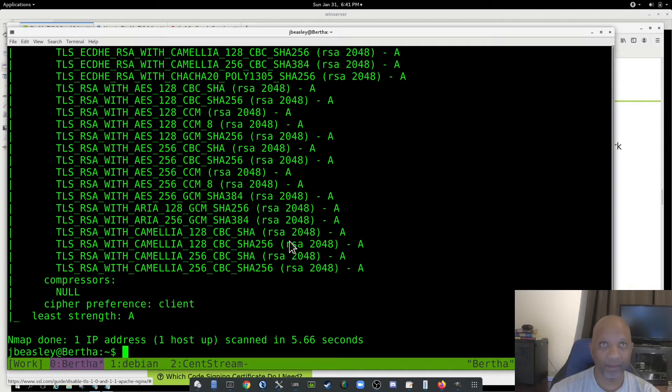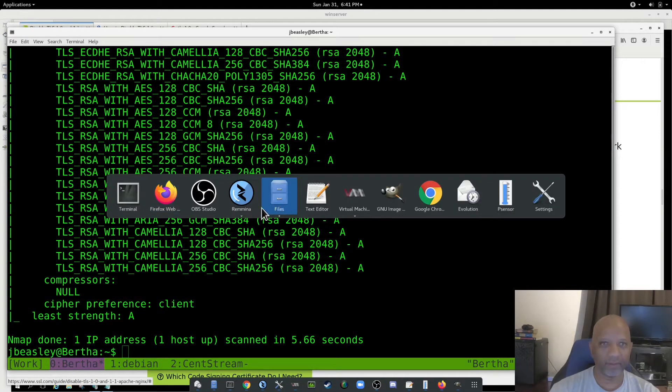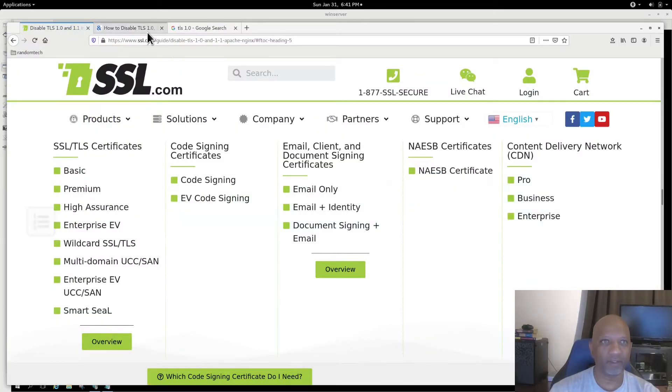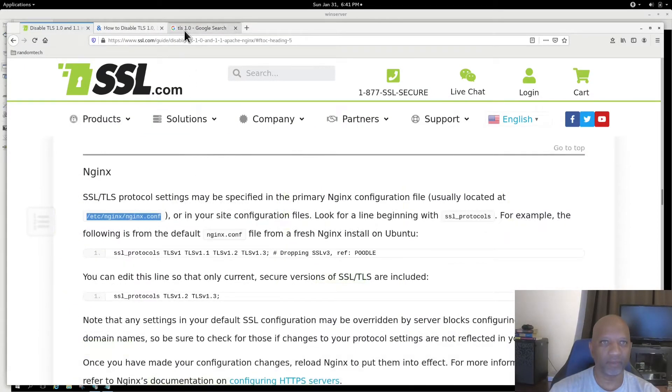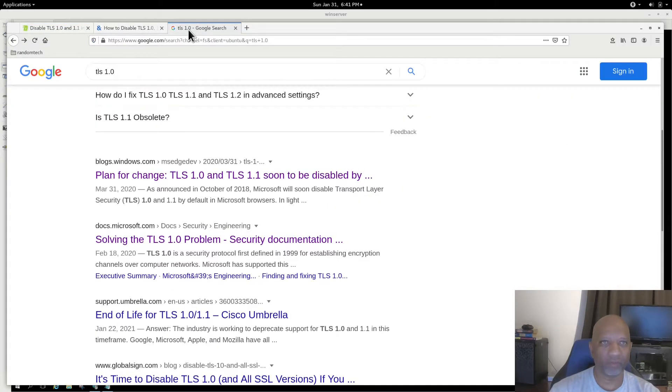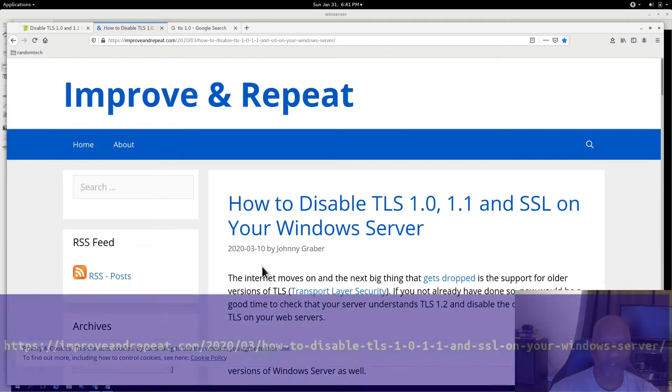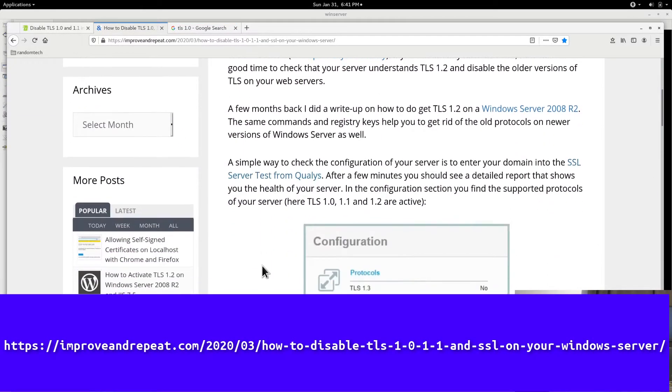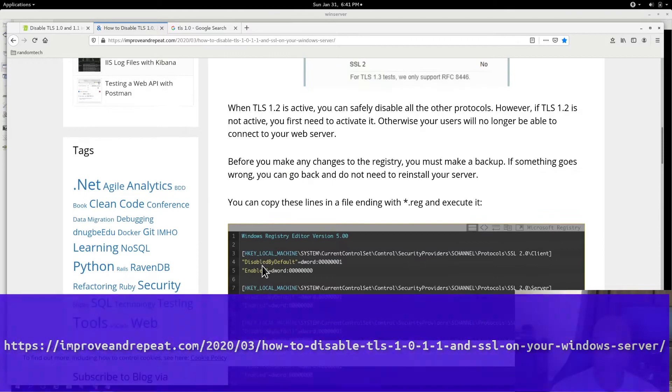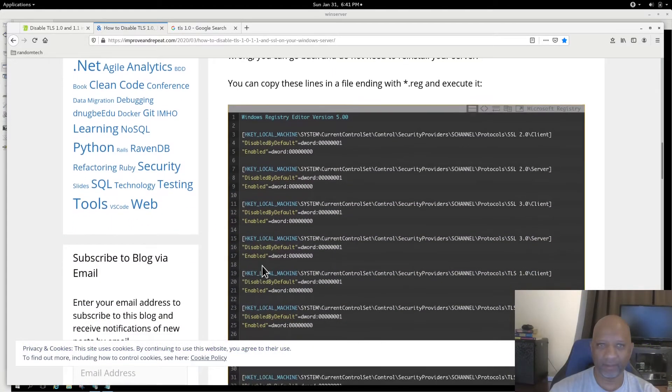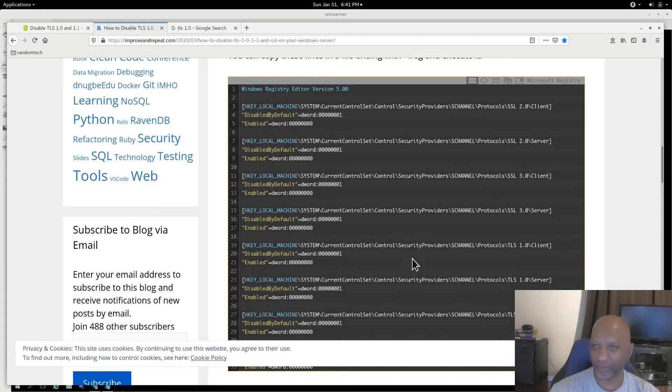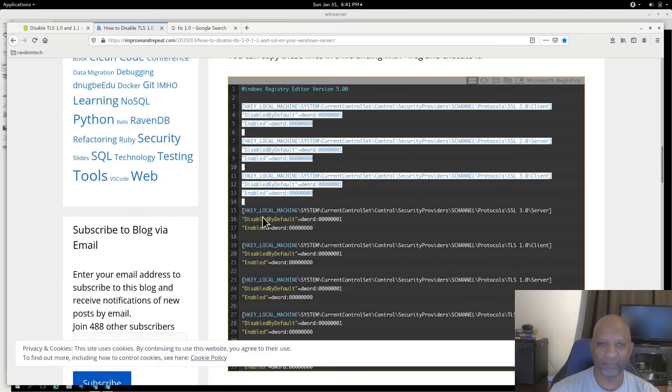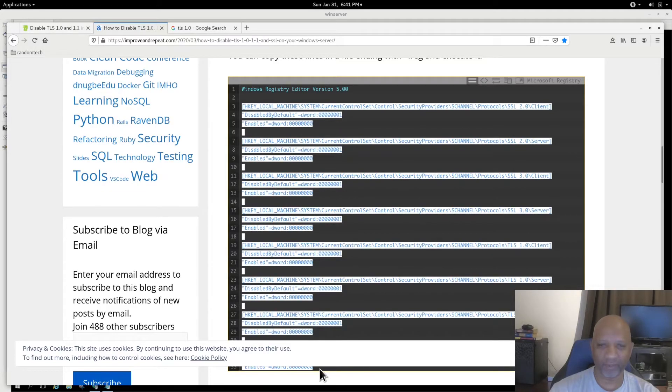Okay, now switching over to Windows, it's a little bit different. When you're doing this under Windows, it's normally going to be a registry entry that you have to make. You can do a Google search for that, and you'll find several entries, but I'm just going to use this one as an example. I'm going to take the registry entries that they have listed here.